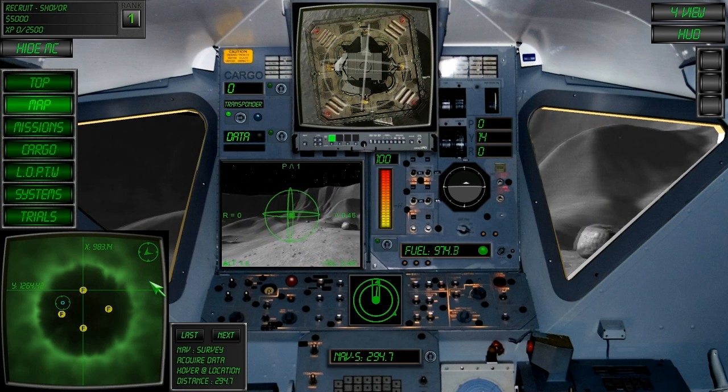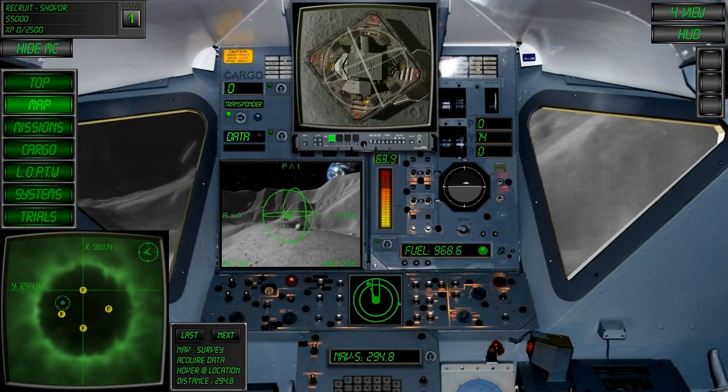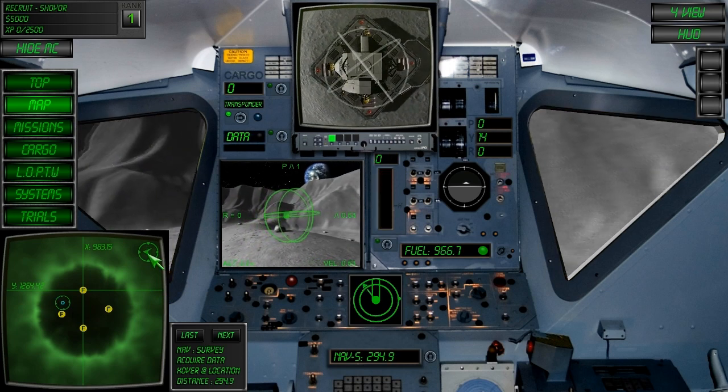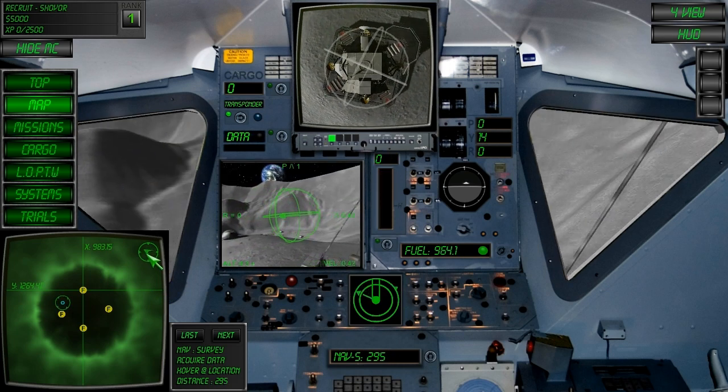In addition, the map also provides your current heading direction relative to the map.